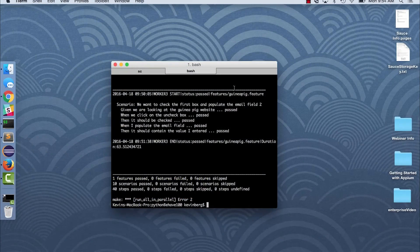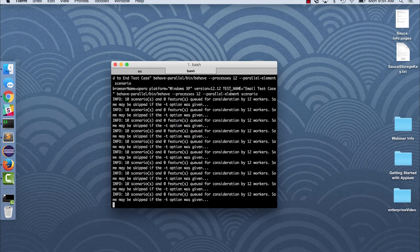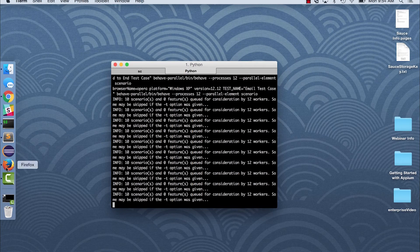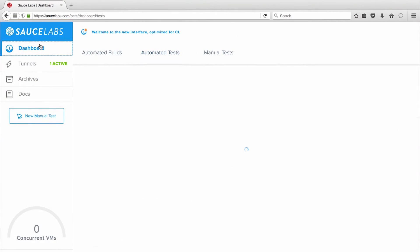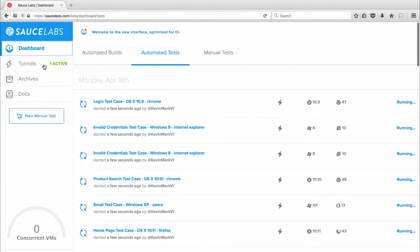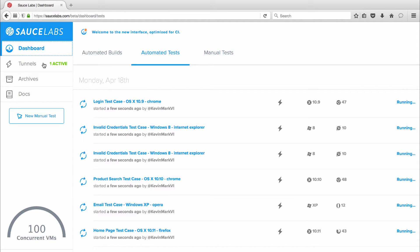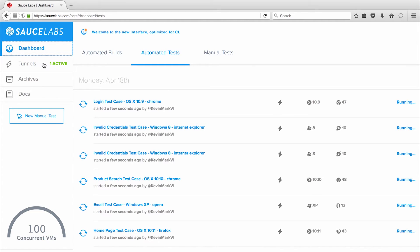So I'll run the script to kick off the tests and then I'll switch back to the Sauce Labs dashboard to watch the progress. I'm using Sauce Connect so you can see I have one tunnel active to securely test behind my firewall. And as my speedometer shows I instantly have 100 concurrent VMs up and running to handle my 10 individual tests across 10 different OS and browser combinations.